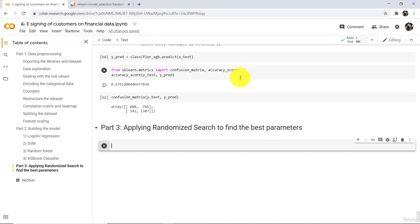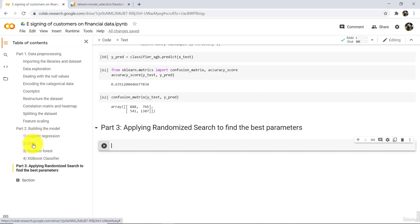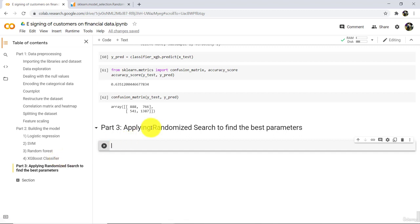Hello everyone and welcome to this tutorial. In the previous tutorial we tried four different machine learning classification models: logistic regression, support vector machines, random forest, and XGBoost classifier. Based on the accuracy score we finalized our model as XGBoost classifier. Now in this tutorial we will try to increase the performance of XGBoost classifier by tuning the parameters.